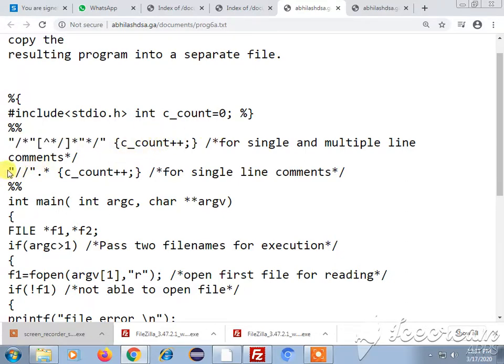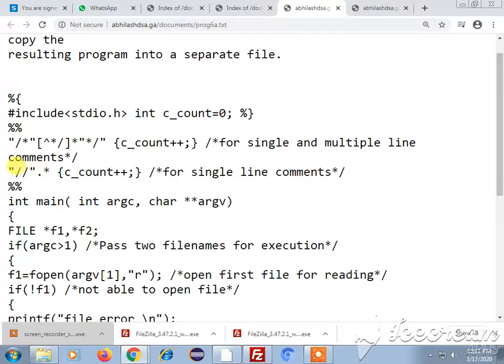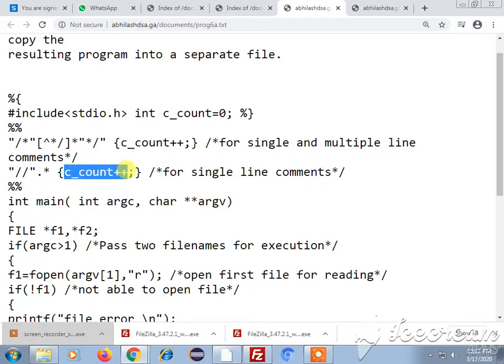Similarly if I have a single line comment, a single line comment will be of this form where I have two slashes followed by any number of characters. If this is the case, my count will be incremented.